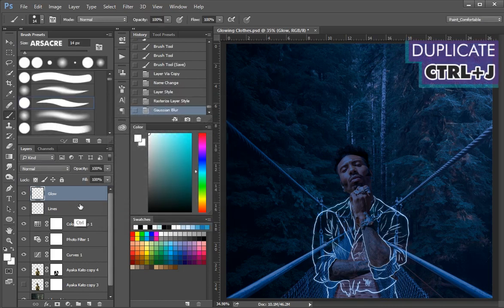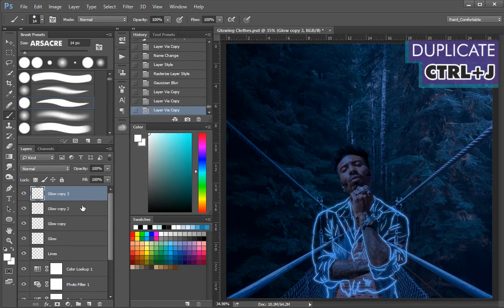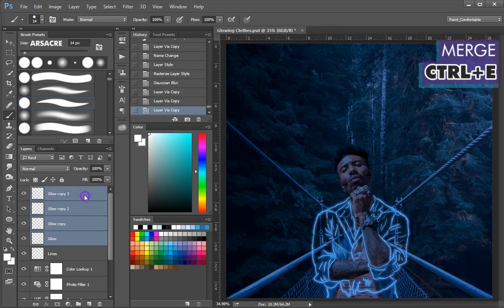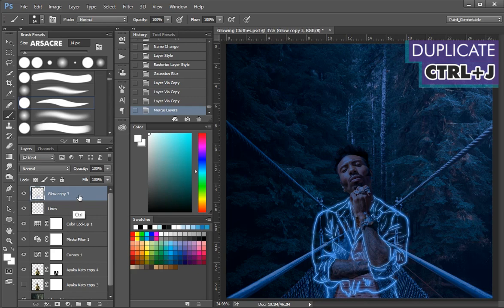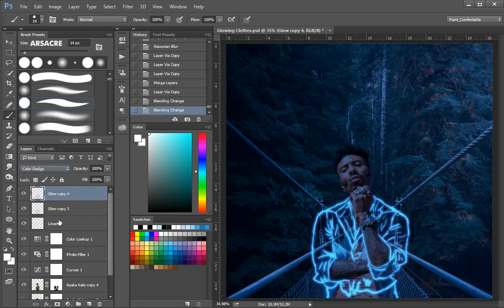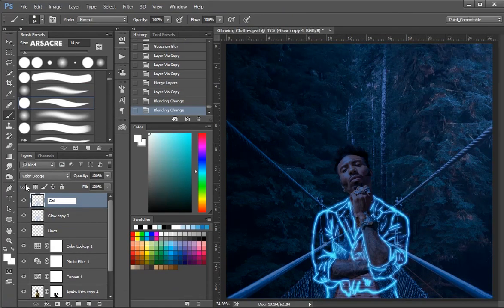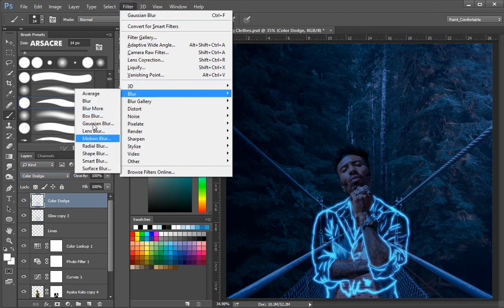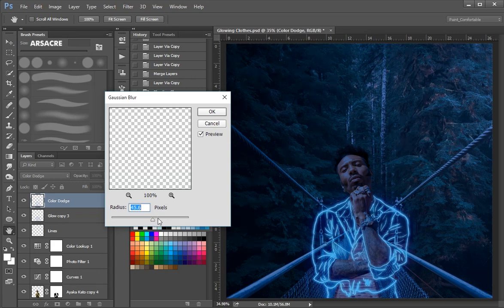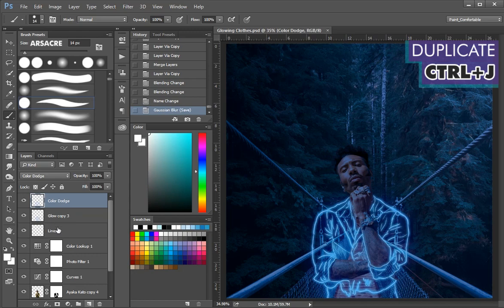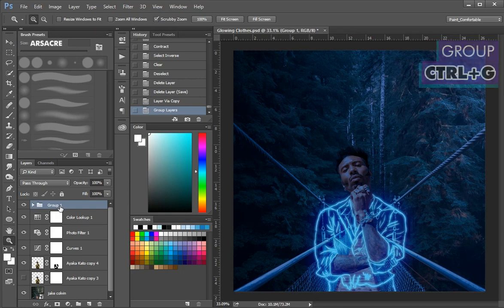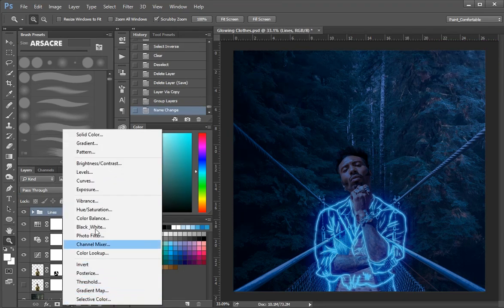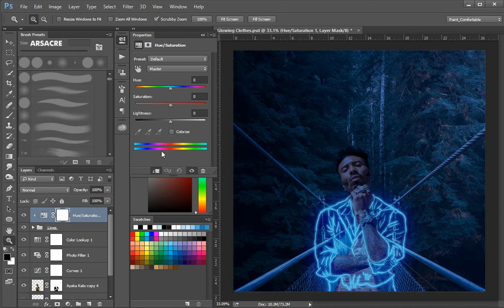Now make 2 to 3 duplicates of the glow layer. Select just all the glow layers, not the line layer, and merge them. Make a duplicate of layers you merged. Select color dodge from the blend modes. Go to the filter panel again. Again apply Gaussian blur. Click ok. You can duplicate the color dodge layer if you want. Then select the layers and group them together. Then create hue saturation layer. Click this button, now move the slider and see the magic.